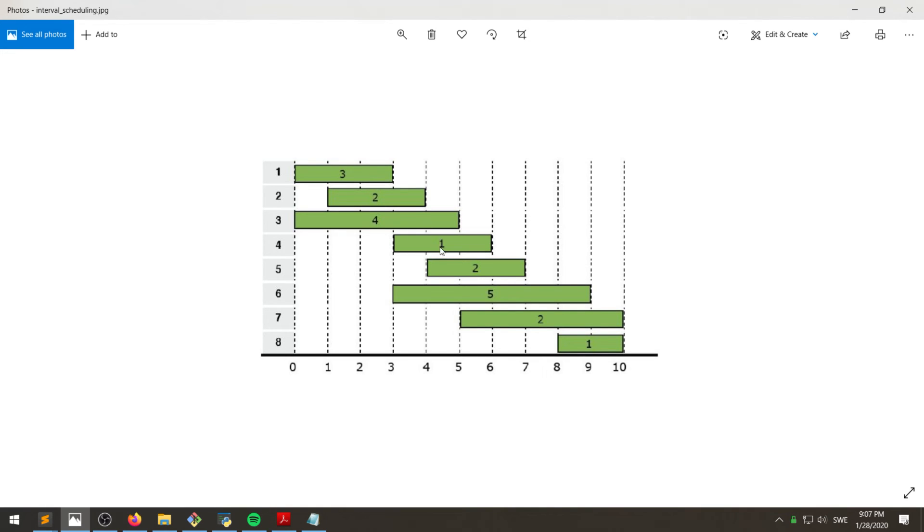So pick this one, this one, and then we pick, since these are all not included, pick the last one. So the optimal solution are those three for a total of three tasks.